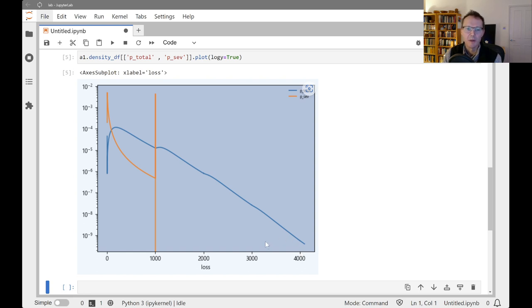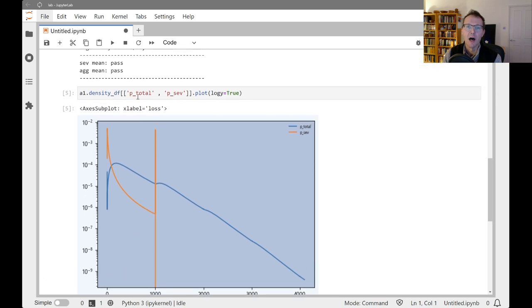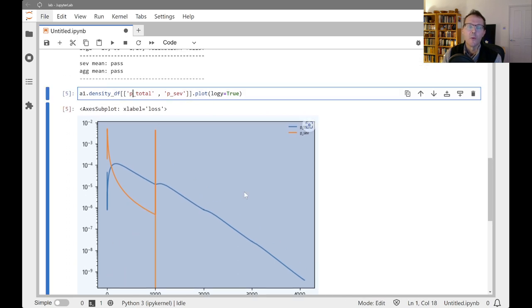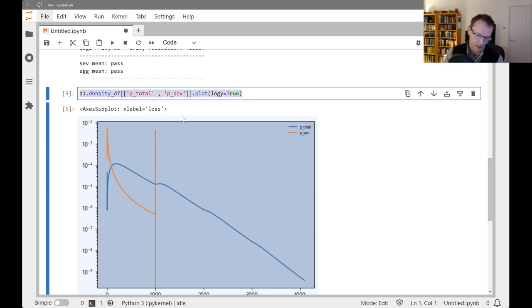64,000 buckets over 16 would be 4,000 is the largest loss here that we can see on the right hand side. And that's coming in with a density of around 10 to the minus nine.